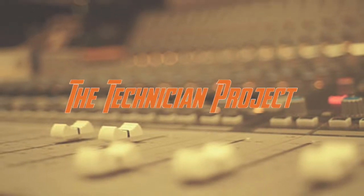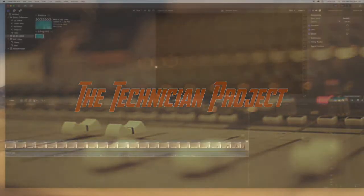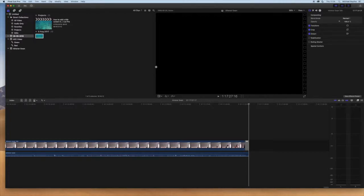Hi there and welcome. I'm The Technician Project and today's tutorial is going to show you how to empty your library in Final Cut Pro X. We're going to start with Final Cut Pro X loaded.